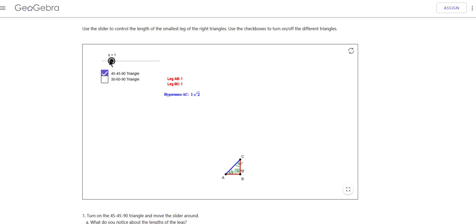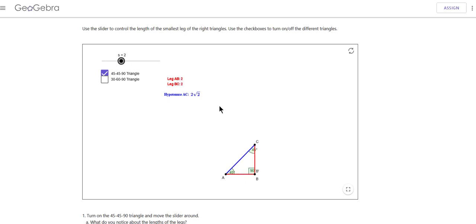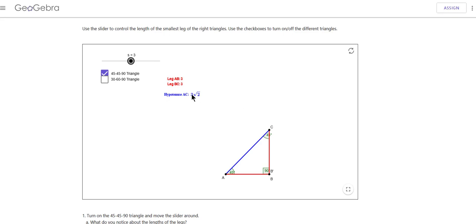Since we've learned about similar triangles, if we doubled every side — brought that side up to 2 — then it would be 2, 2, and then 2 square root of 2. And if I tripled every side, the triangle is still similar; it'd be 3, 3, and 3 square root of 2.